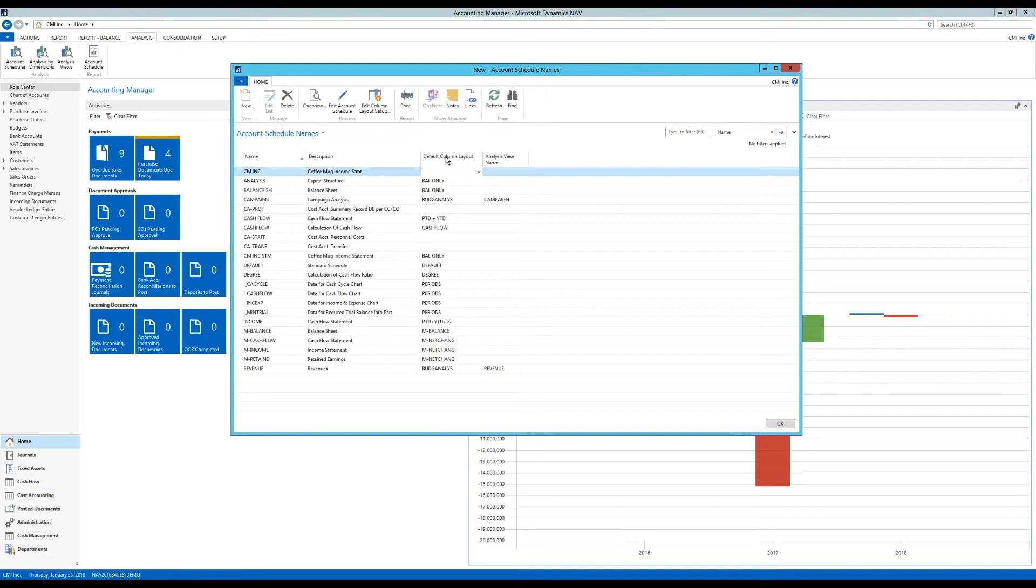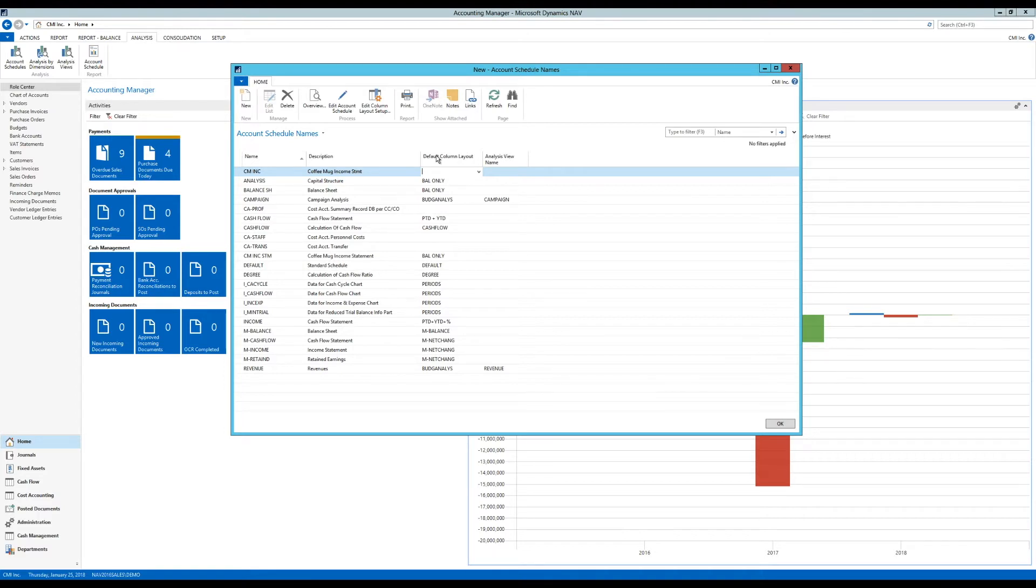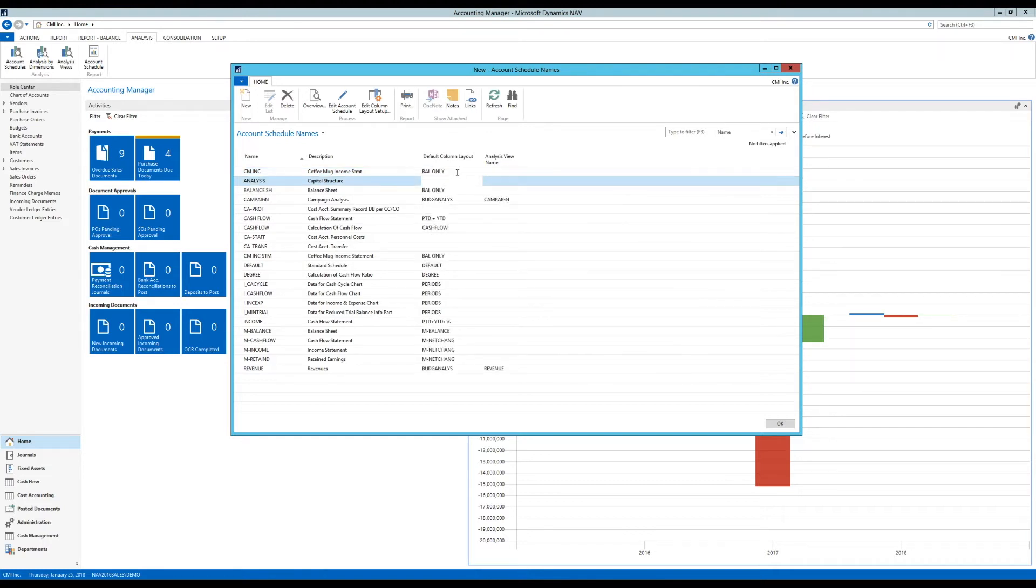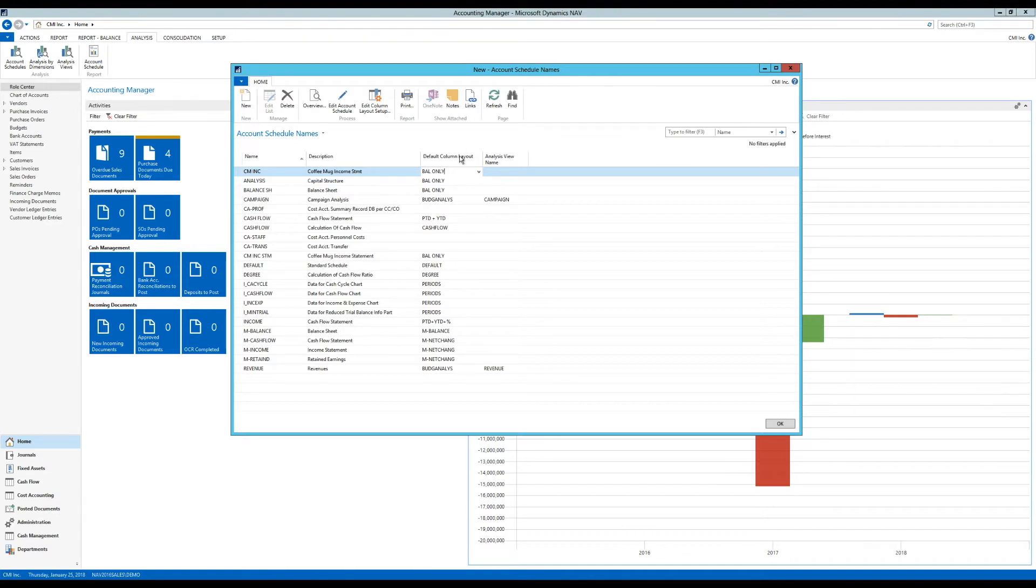And it asks me for a default column layout. So when we're doing an account schedule, we have a list of rows, basically. And the rows are going to be posting accounts or totaling accounts or something like that. But at least it will be the rows. And then we have the columns across, and we can specify both. In this case, I'm just going to pick something that's right out of the box here, Balance only. That's going to show me the balance of those accounts that I'm picking. And that is my default, meaning that's what it's going to set up when you open it up. You can of course add more and change it around.